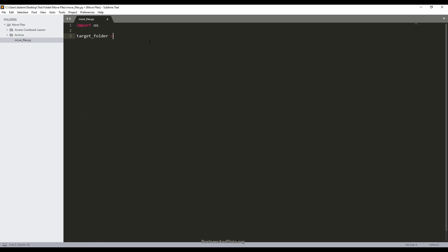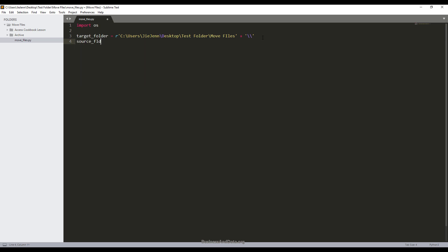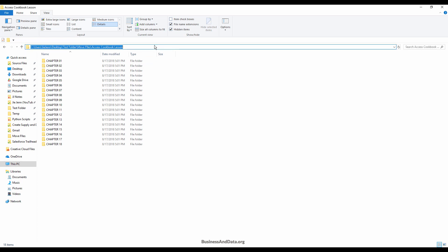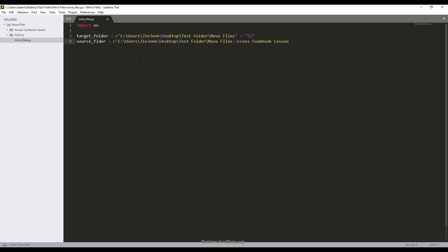I'm going to insert two double slashes. Then I'm going to create another variable called source folder. The source folder is basically the parent folder that you want to move all the files from, including its child folders. I know that all my files are within the Access Cookbook Lesson folder, so I'm just going to copy this directory and paste it over. Again, I'm going to insert two double slashes to make the folder variable.